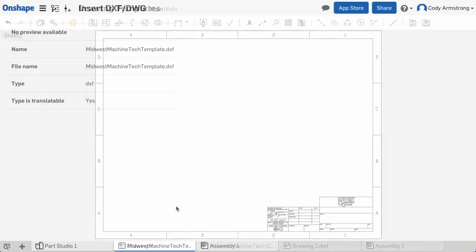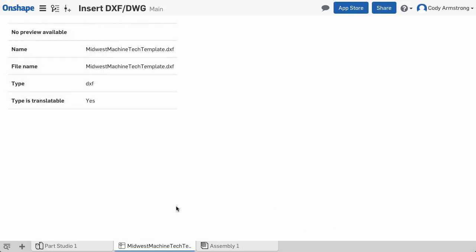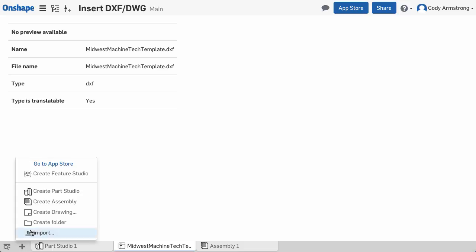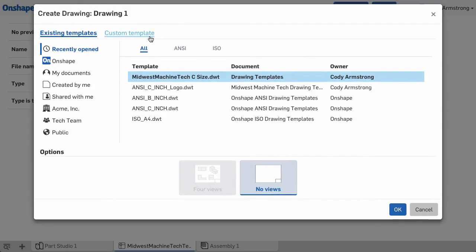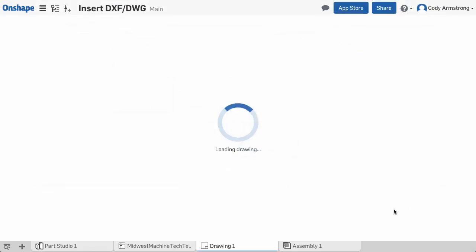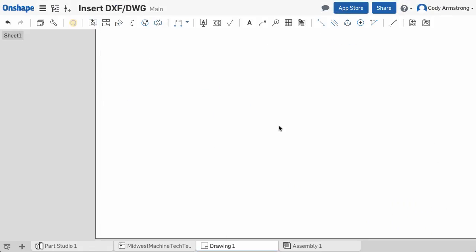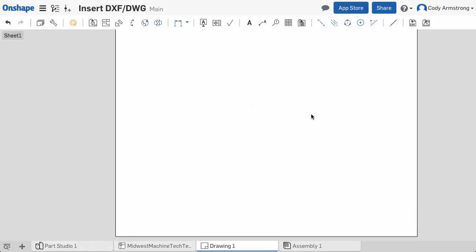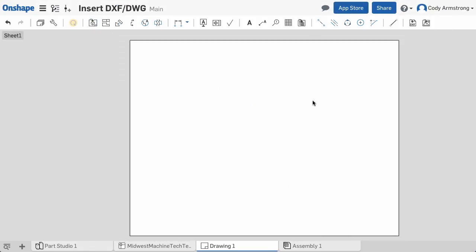If you have a DXF or DWG drawing template that you've used in the past, first import that file into a document. Then create a new blank drawing in Onshape and insert the DXF or DWG into that drawing.